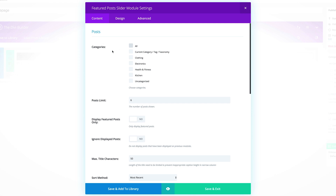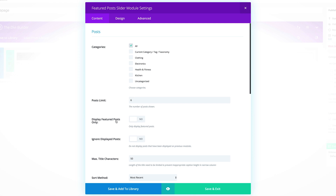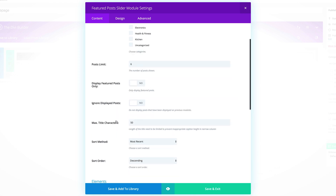Let's start off with a category — let's select all categories. For the post limit, I'll just leave it at six, but you can set this to whatever you want. You also have to make sure that you have all your posts set on your website for this to work properly.